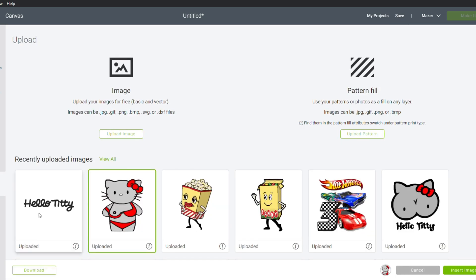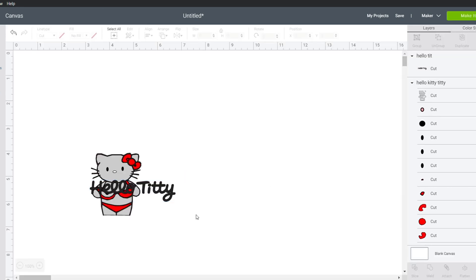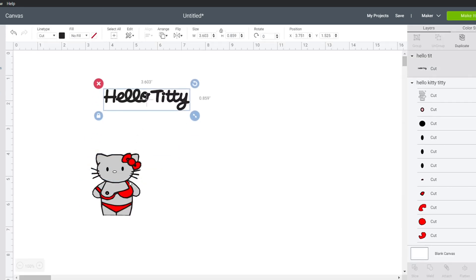Go on to upload. Select your two images you want to add. Put it in here. Move your words.